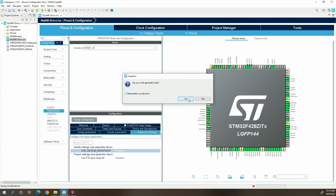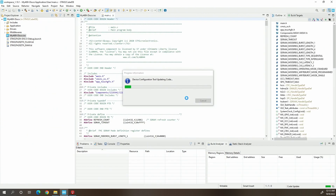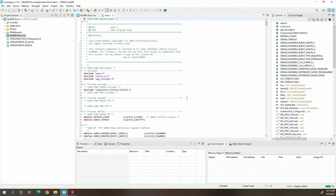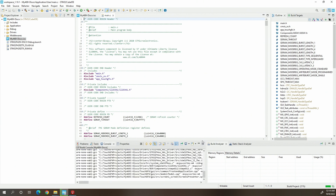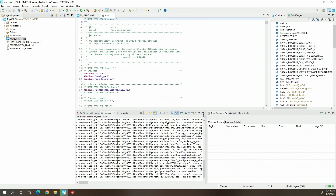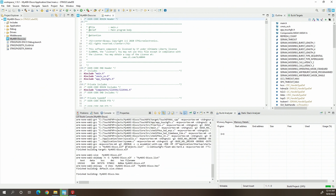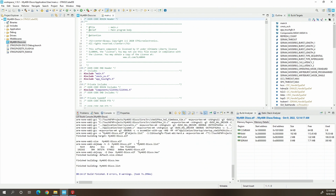If you want to generate the code, say yes — and yes again. The code has been generated, so now we can build the project. Let's build it and see if there are any errors. No errors.